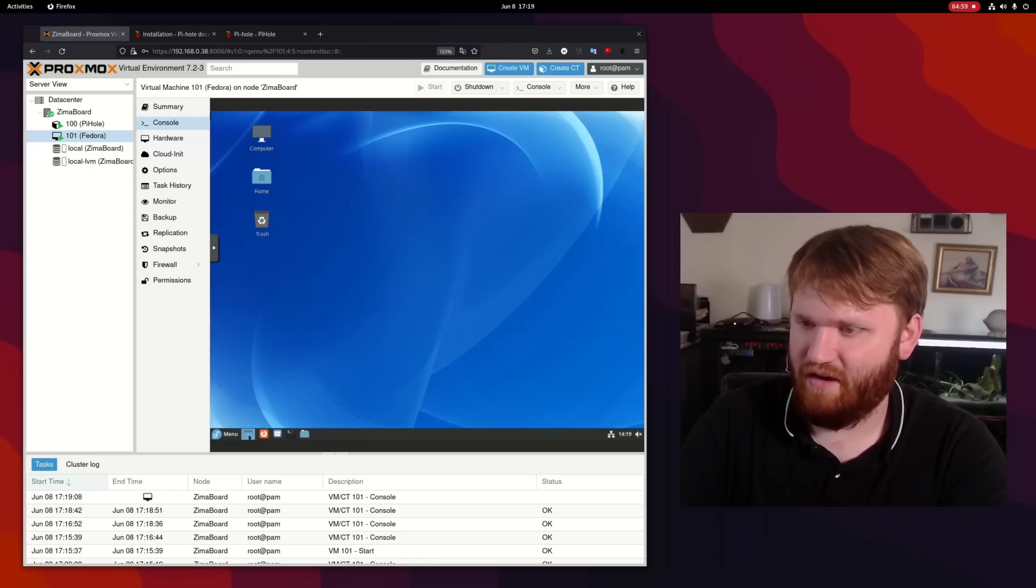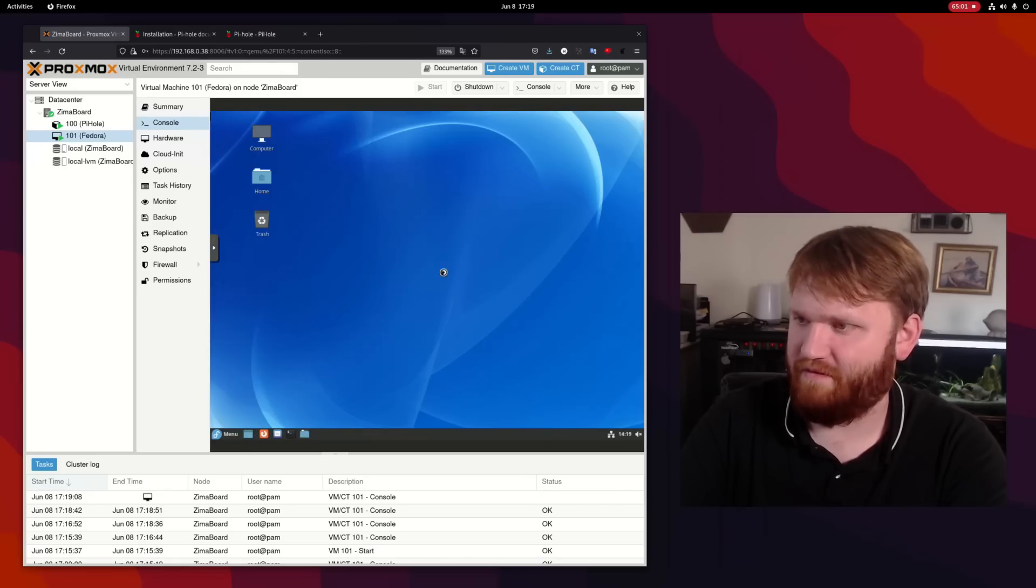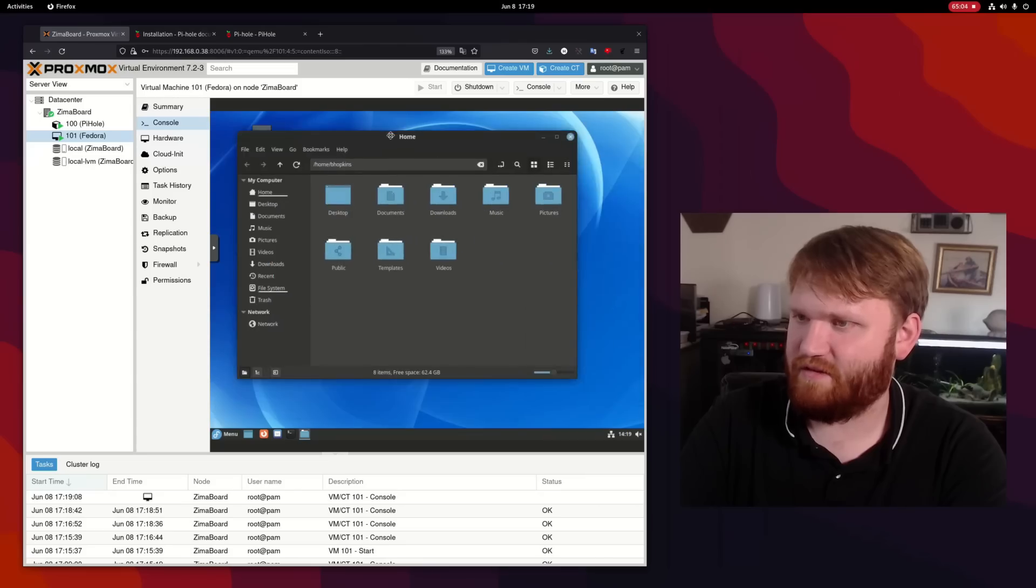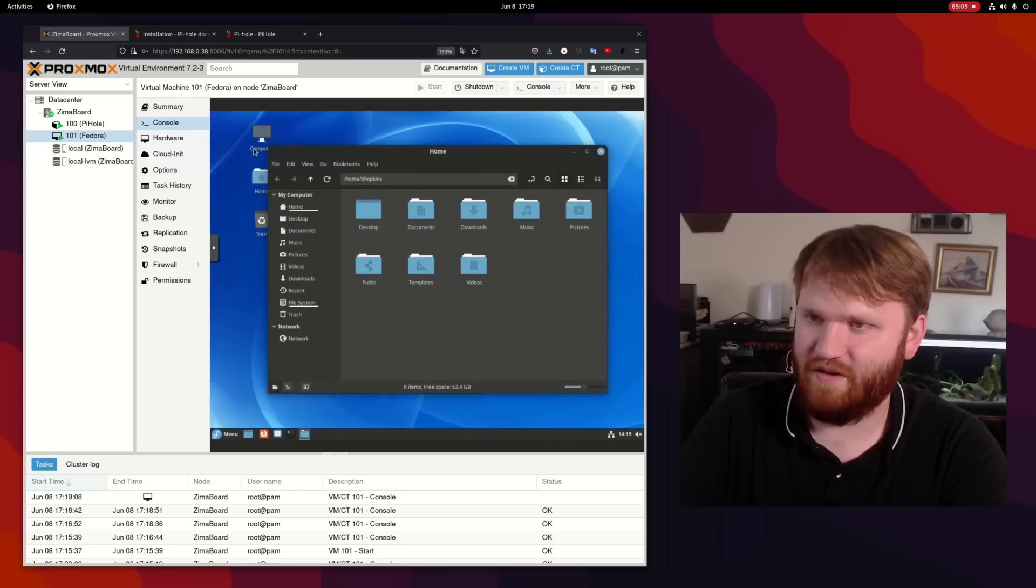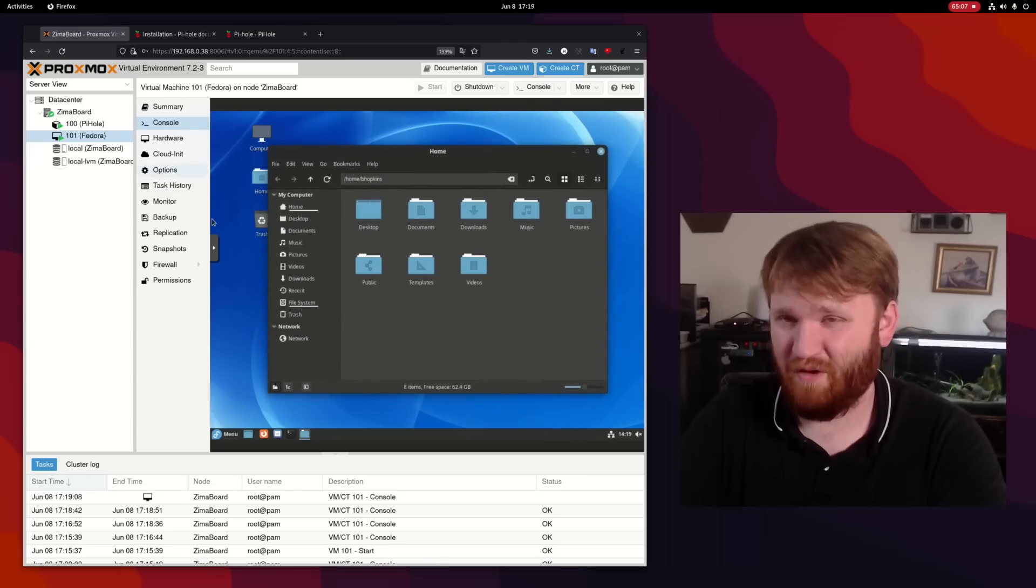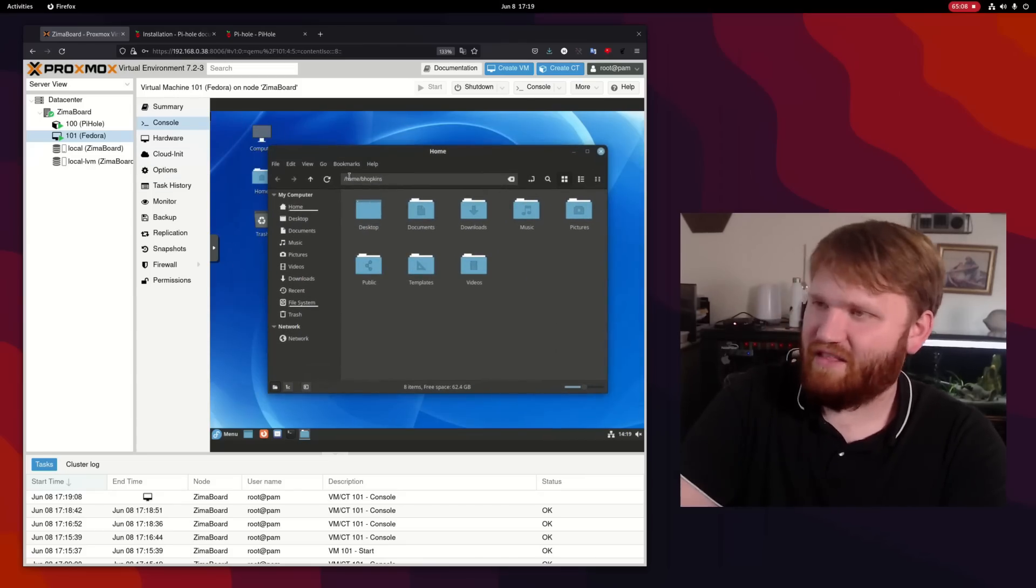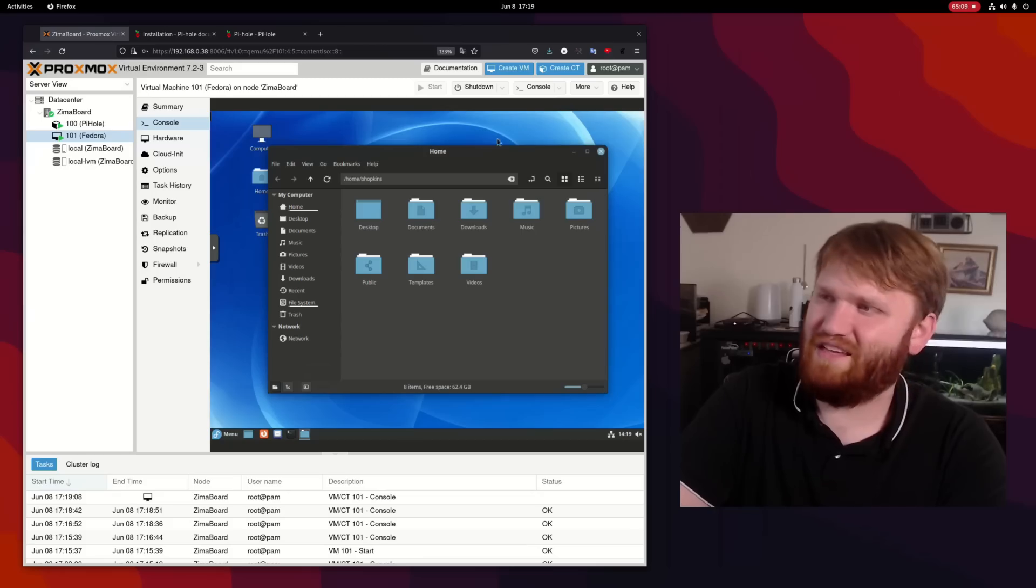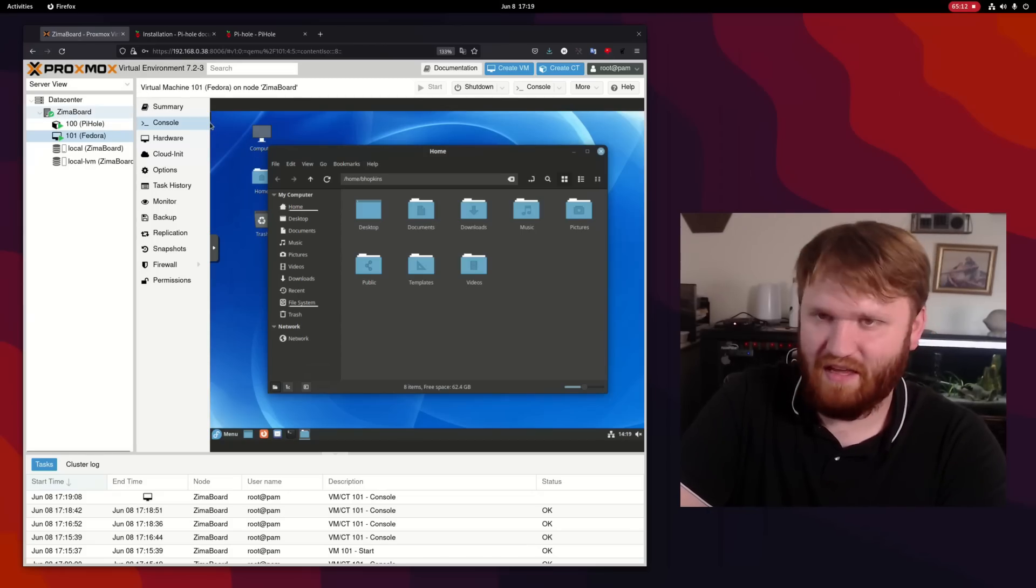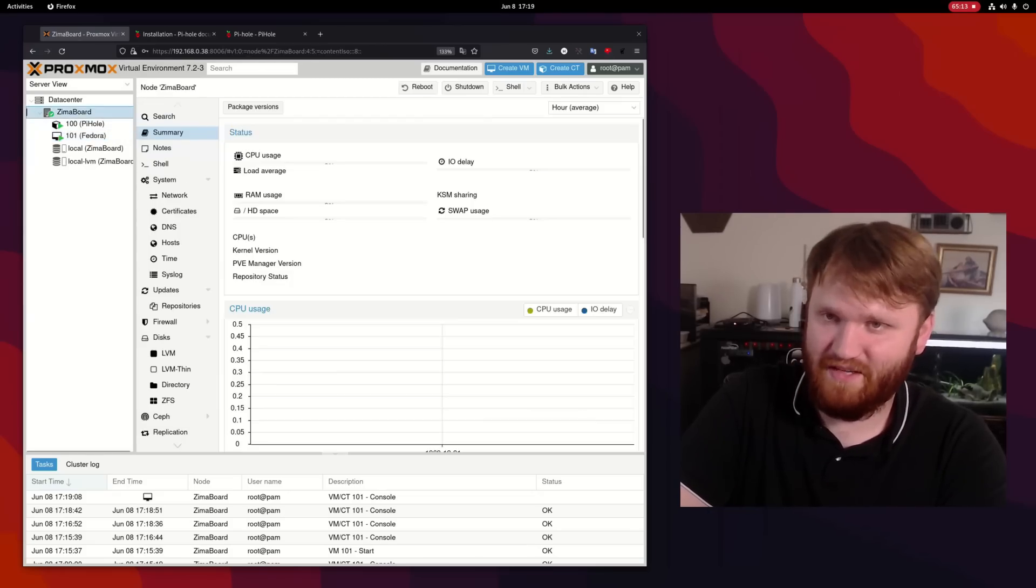If we go back to the console here, let's go ahead, open up something simple. Let's open up files and it's fairly responsive. It is running through VNC, so it's not going to be perfect. And this board really isn't meant to do this. I'm just kind of testing some of its capabilities here.